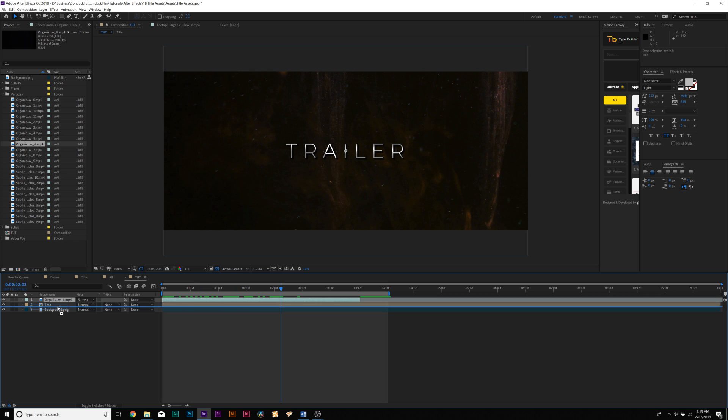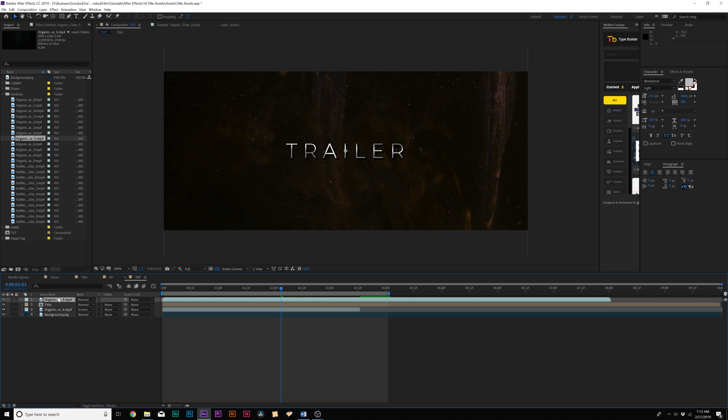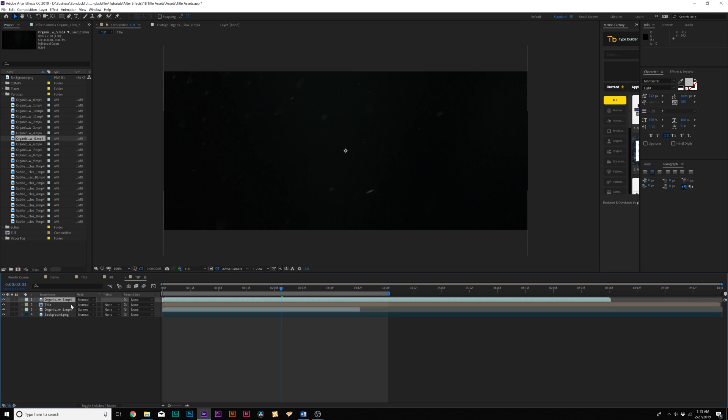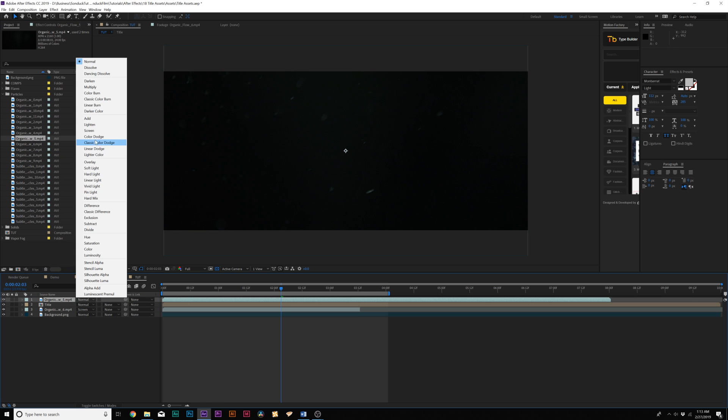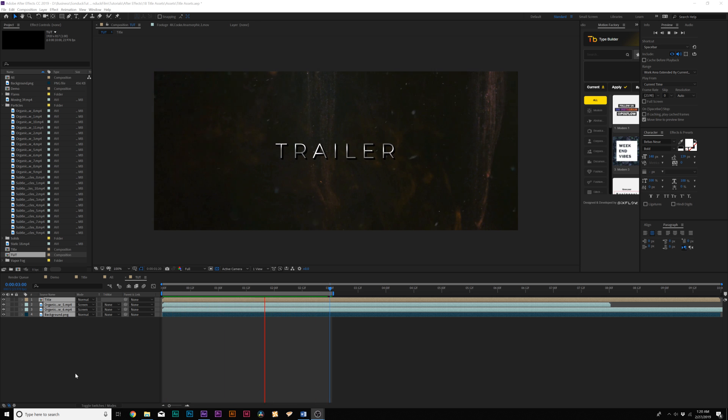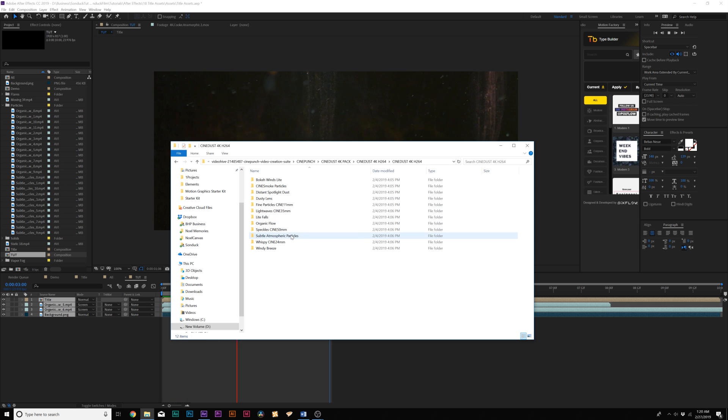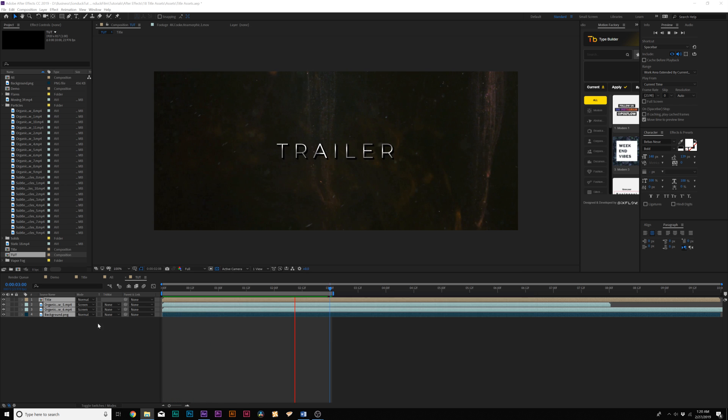Now, I'll bring this one underneath our title, and I'll bring in another particle stock element on top of our title, set that blend mode to screen, and now these particles add a little bit more atmosphere to our composition very quickly. Really what I like about Cine Punch's particles is that there's a handful of different categories neatly organized into its own folders.